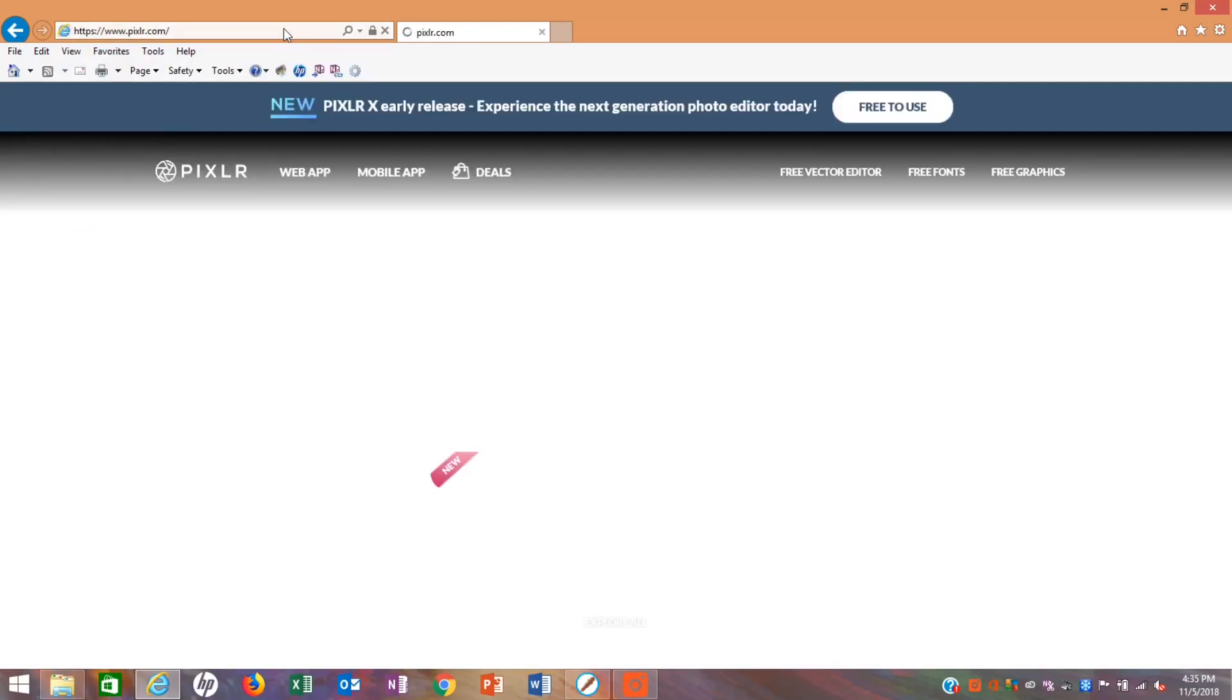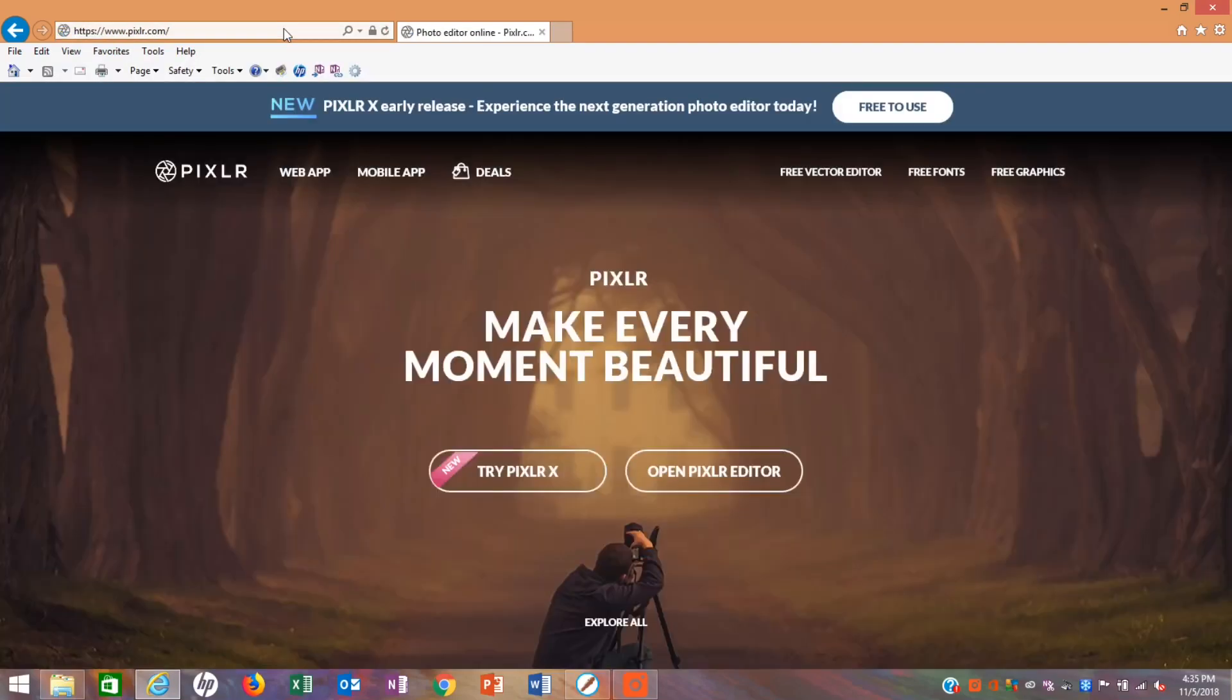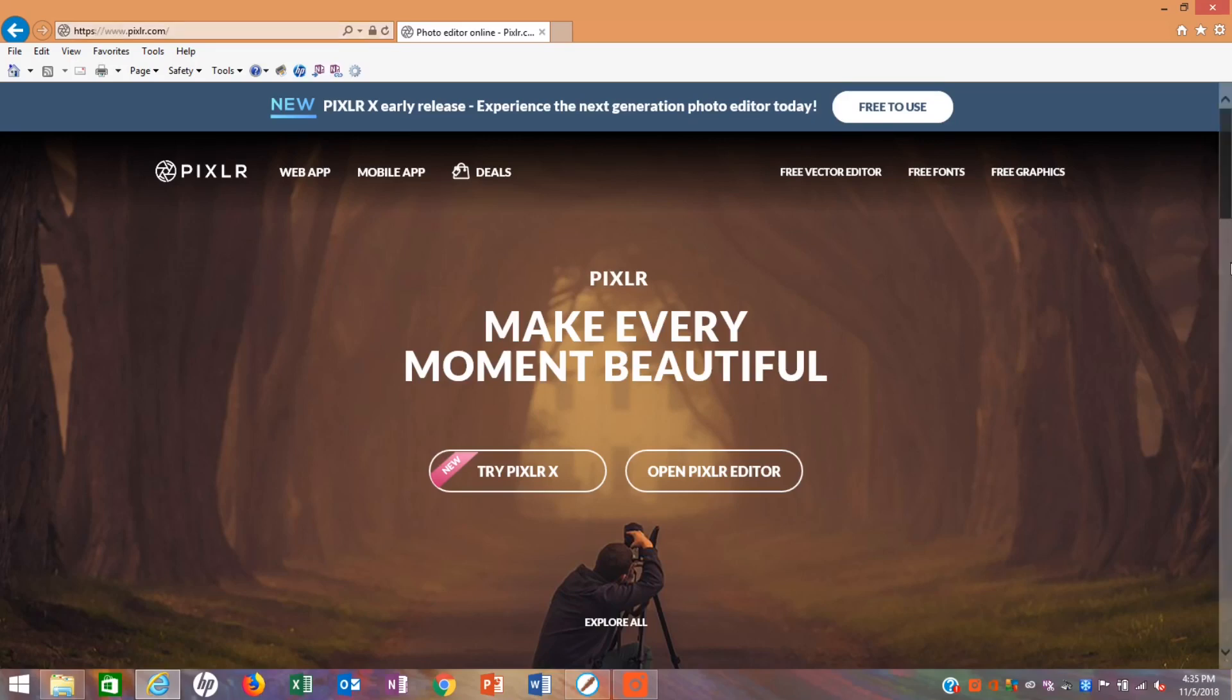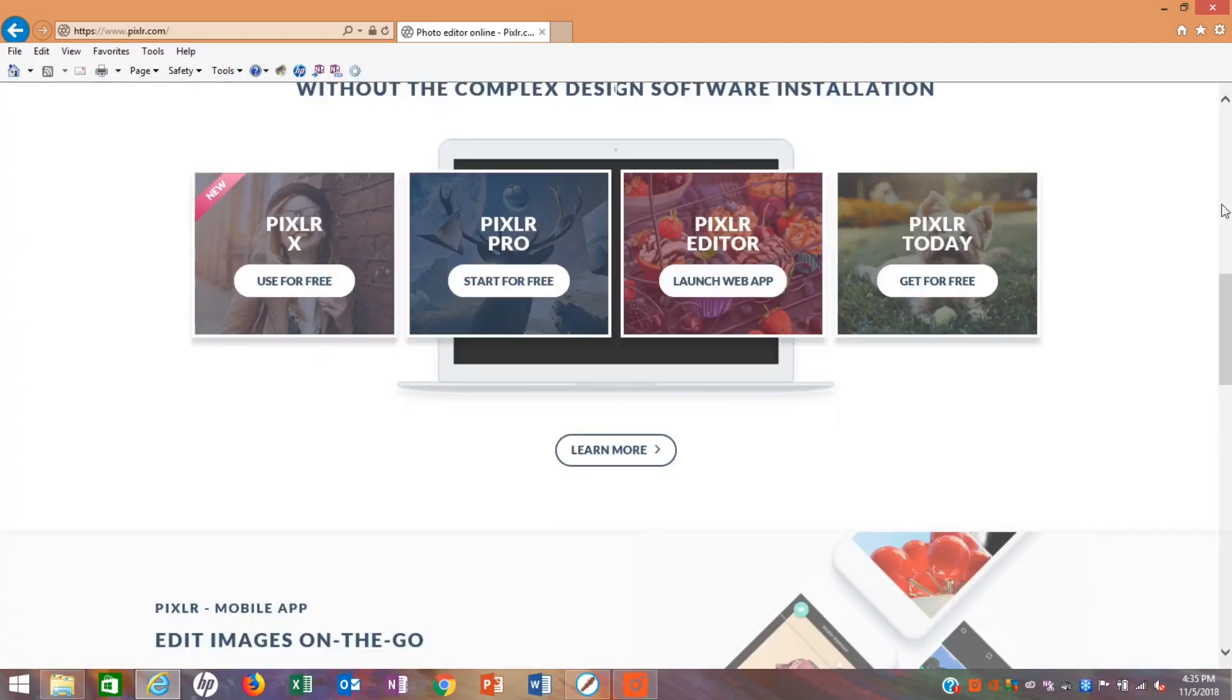So once the website pops up, you're going to scroll down to the section where there's four boxes and click on Pixlr Editor, Launch Web App.